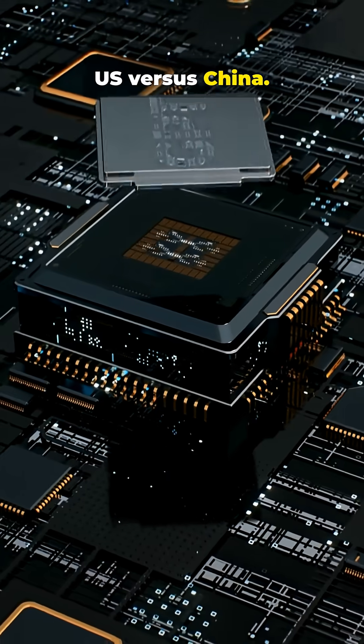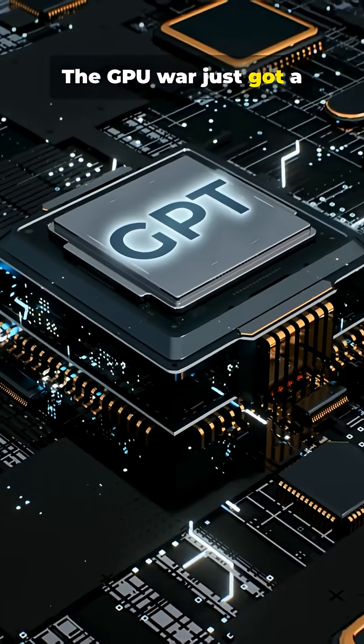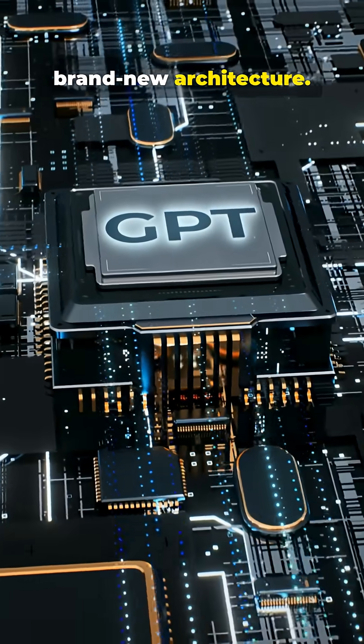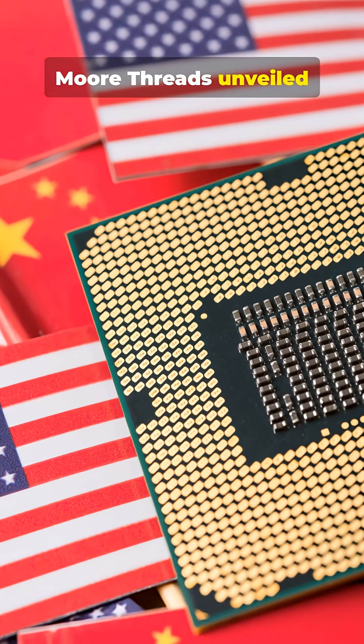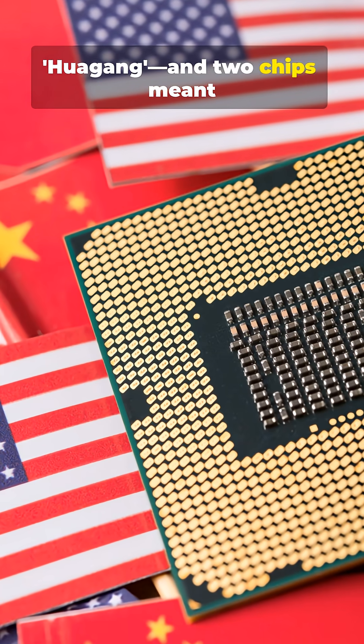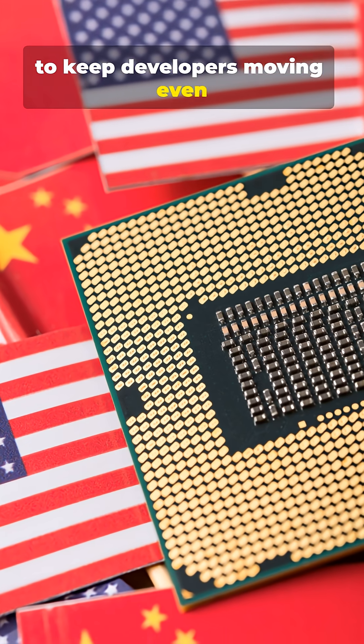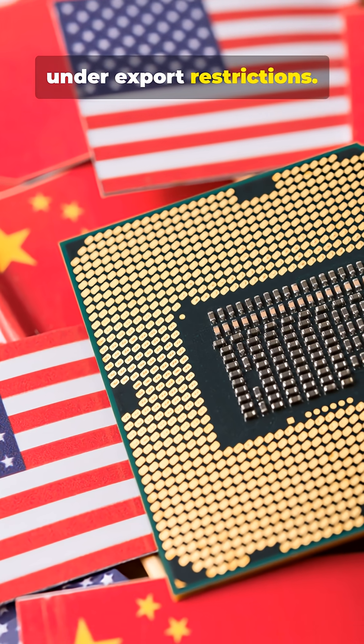U.S. vs. China: The GPU war just got a brand new architecture. In Beijing, Moore Threads unveiled Huagang and two chips meant to keep developers moving even under export restrictions.